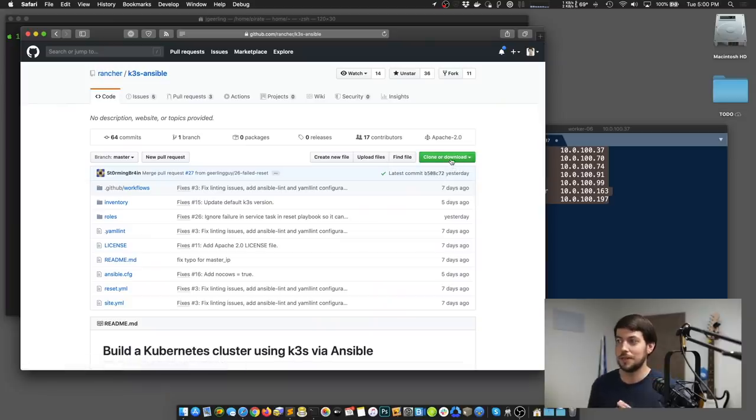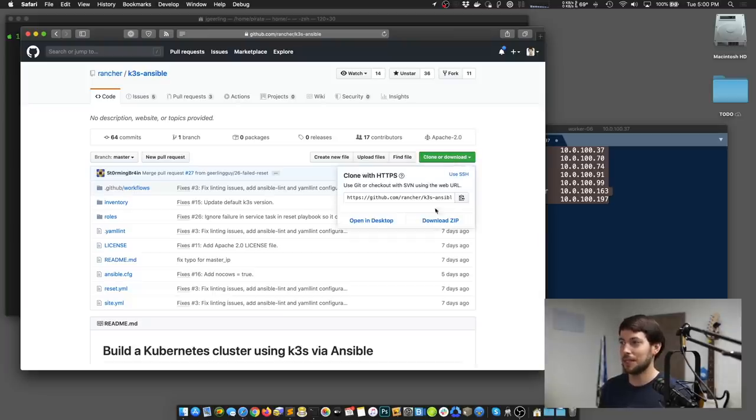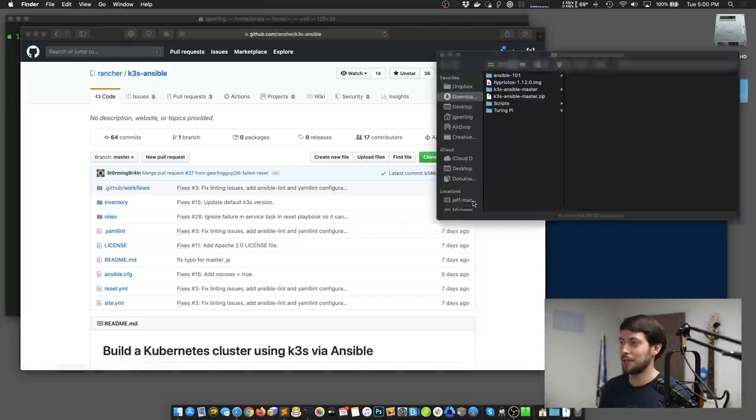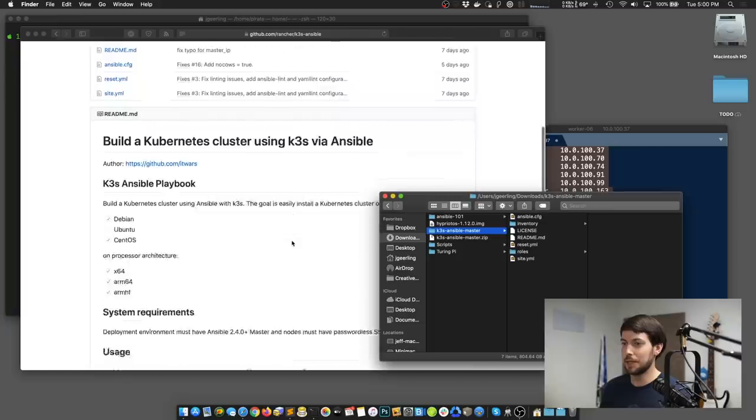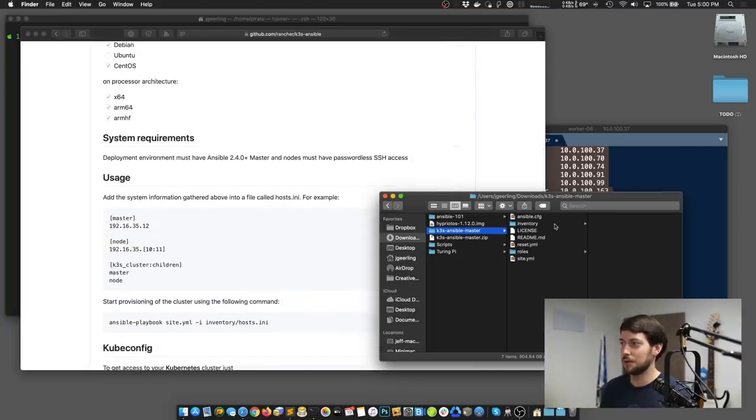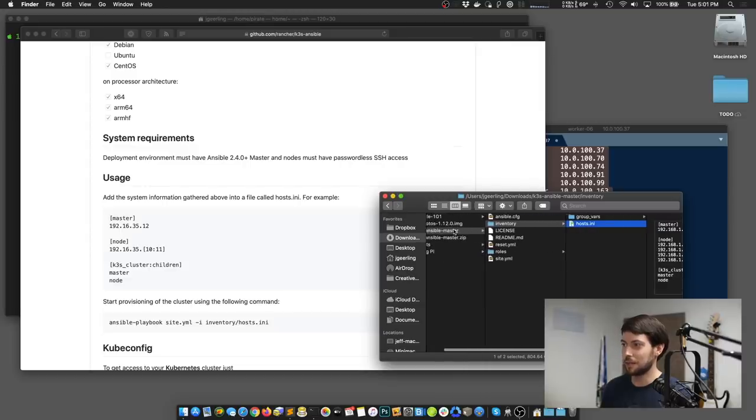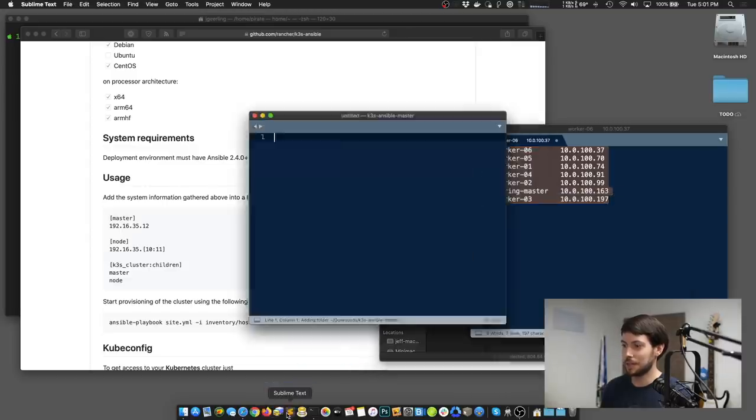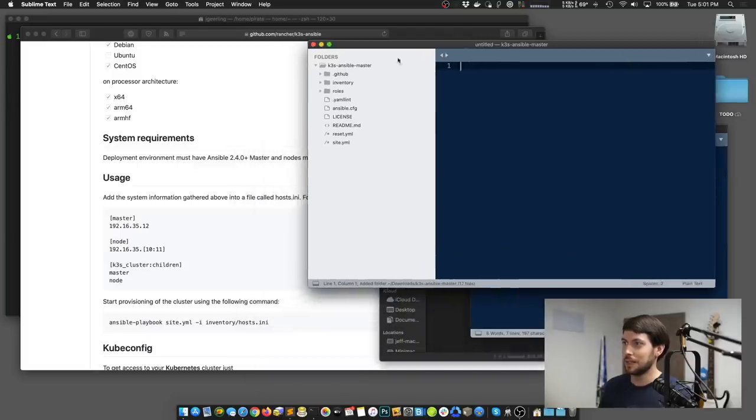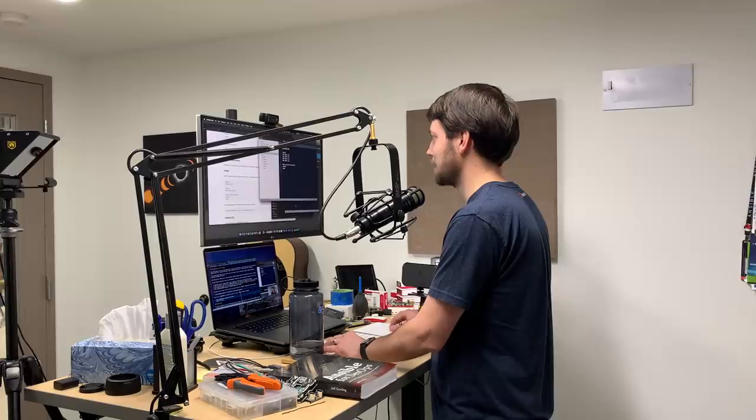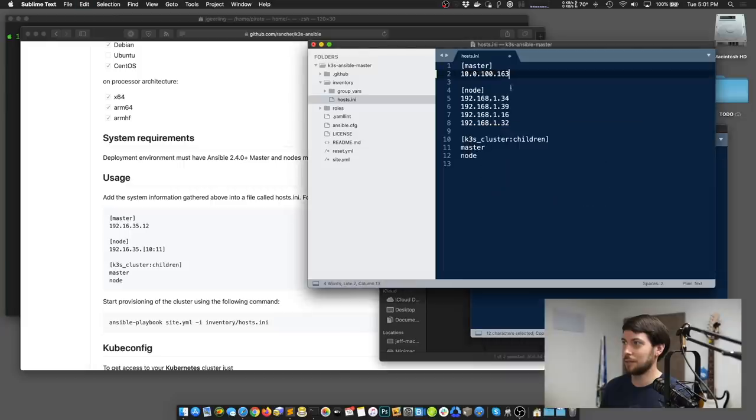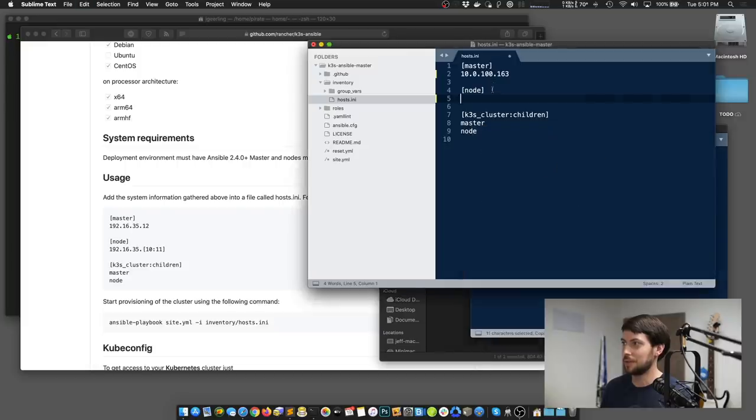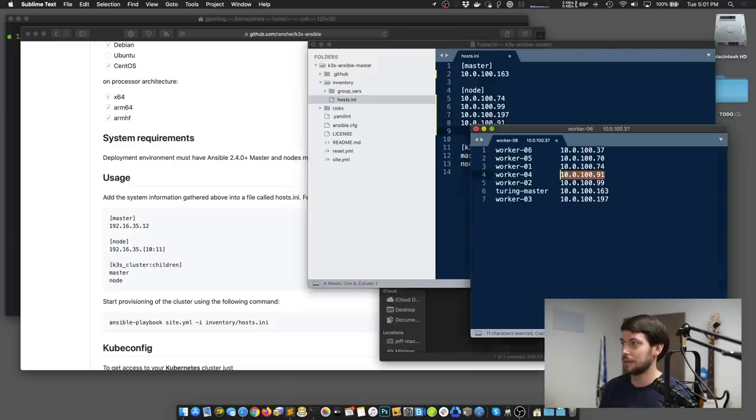On here, it has instructions for how to use the playbook. And basically, you set up a list of your hosts, and then you run this Ansible playbook, and it's going to do the work of installing K3S on your Raspberry Pis and setting up the Kubernetes cluster. So we're going to do that now. The first step is downloading this repository. You can also clone it if you know how to use Git. But I'm just going to download the repository to my computer. That puts it into the downloads folder. And if I open it up, it's right here. And it gives me these files.